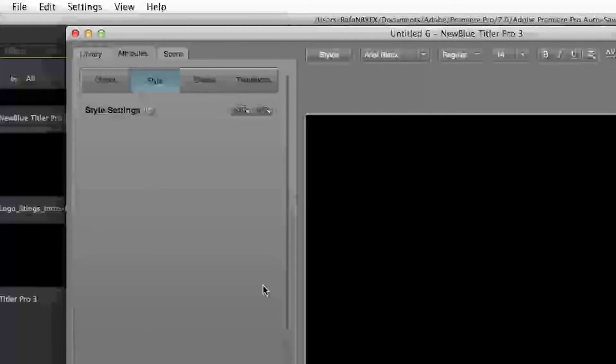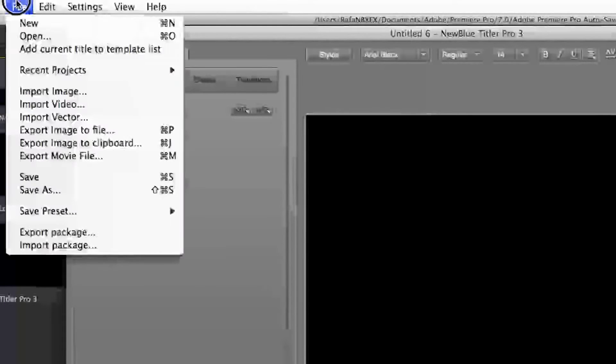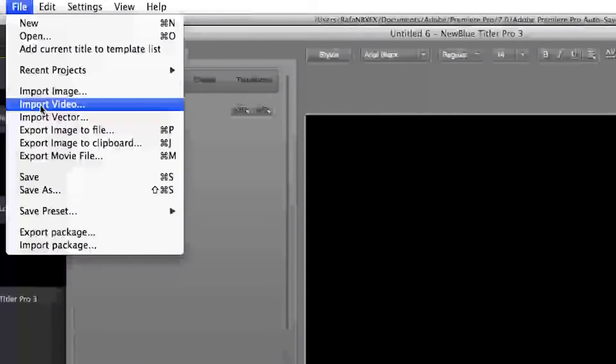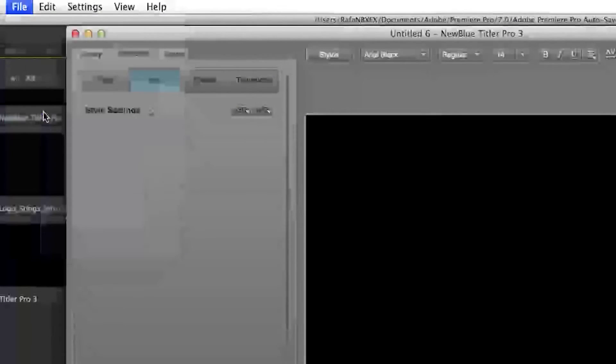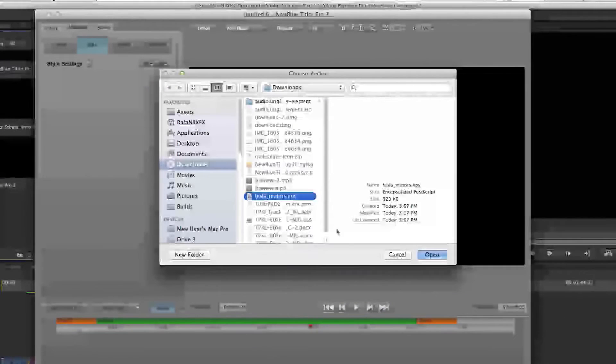go to the Tyler Pro Designer, then go to File menu. Choose Import Vector. Select a vector and open it.